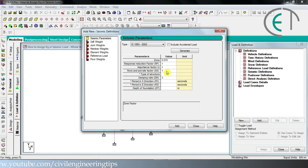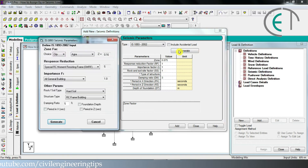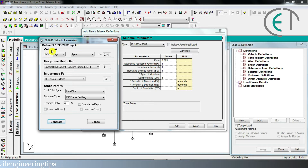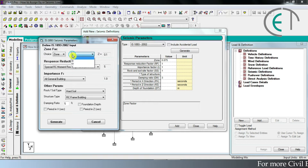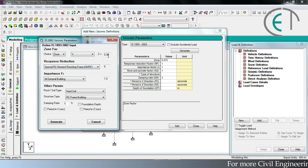I am choosing IS 1893-2002. If you are confident enough to fill these options yourself, you can do so, or you can click on the generate option and a small window pops up. The first option is for zone factor — every city falls under a zone and every zone has its zone factor. You can choose your city or your zone. I am choosing zone 5, and the zone factor is 0.36.